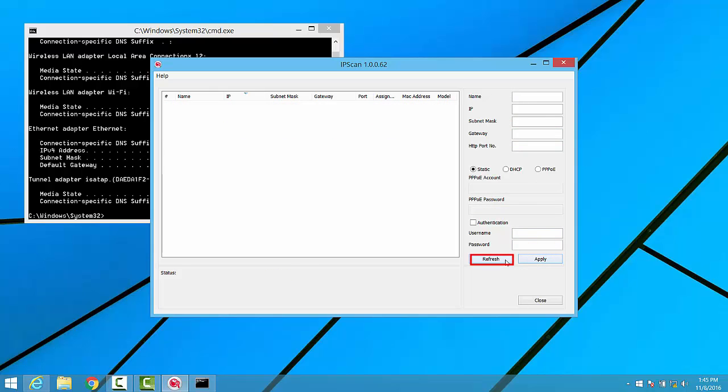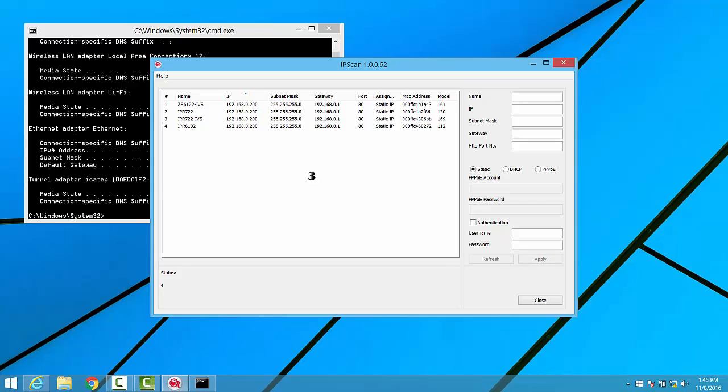Clicking the Refresh button will cause IPscan to scan the physical network once more, and to populate any Leland cameras along with any changes that may have been made. Don't be alarmed if a camera doesn't show up right away after making changes and then clicking Refresh. Sometimes it can take more than one refresh for the camera to repopulate.